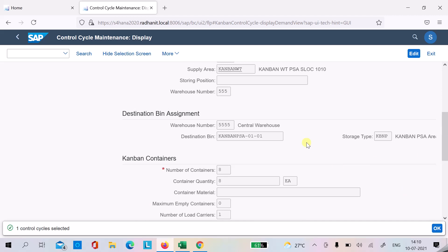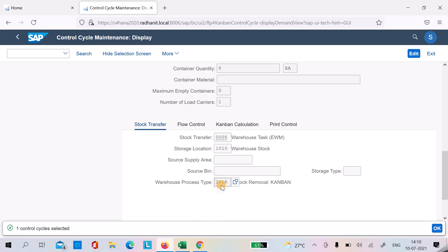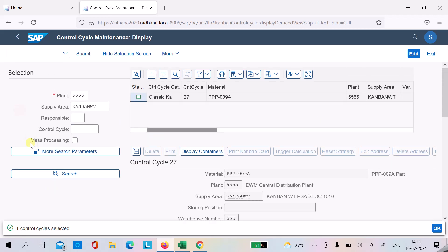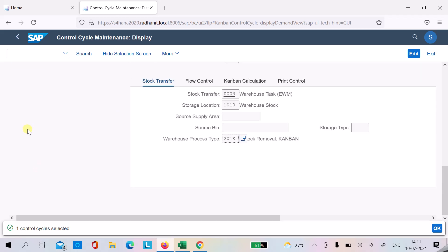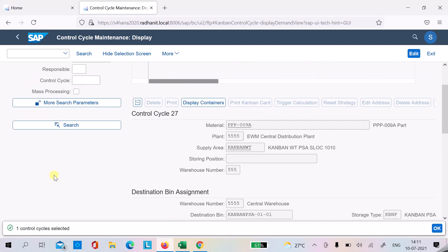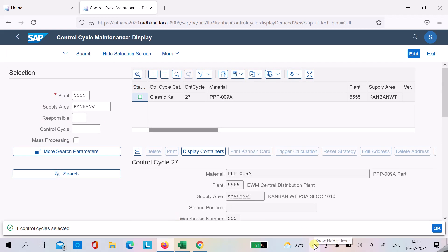You also need to give the destination bin where the stock is to be placed. In summary, the basic setup requires: store location, PSA, control cycle with WPT specified, storage type search configured via WPT for stock removal, storage types representing the PSA, and the correct availability group assigned to the storage type. There are no special additional setups required beyond these. Thanks for watching, have a nice day.